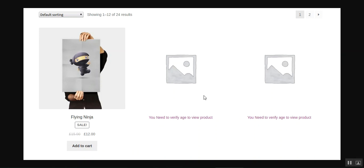That covers the age verification plugin for WooCommerce platform-based web stores. If you have any questions, queries, suggestions, or requirements, please reach out to us at support@webcool.com or raise a ticket at webcool.uvs.com. Please give a thumbs up if you liked the video, and thanks for watching — have a great day ahead.